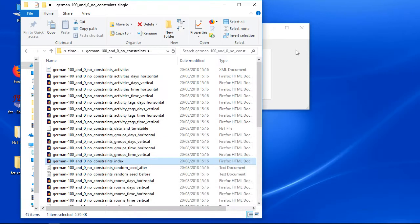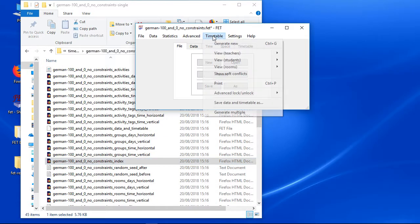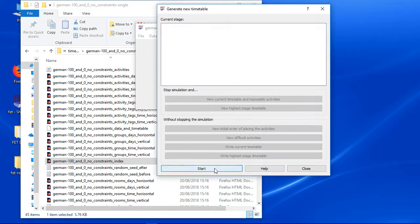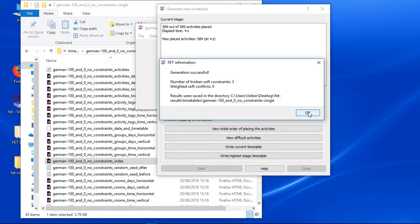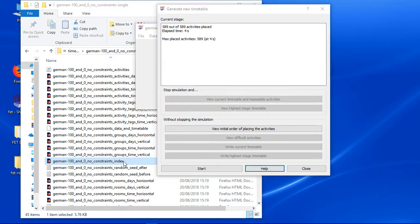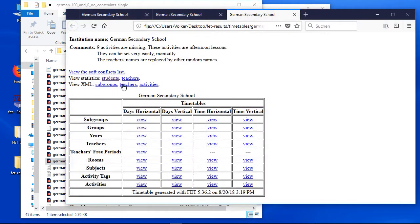Now let's generate the table again. Don't close the web browser with the statistics — just press reload or the F5 key after the calculation is finished. You can see that the student's statistics is fine now; there are no gaps anymore.